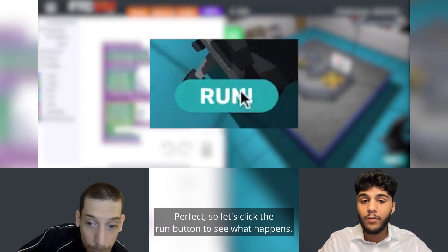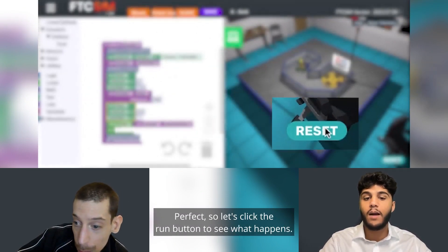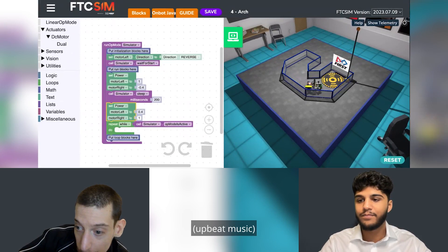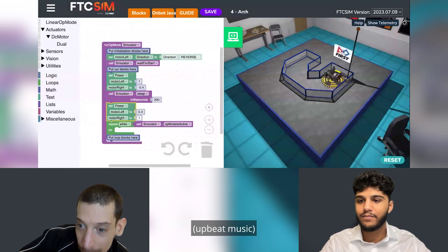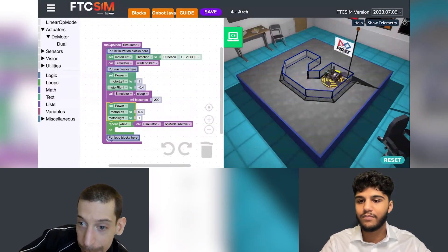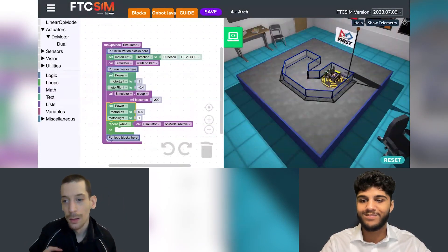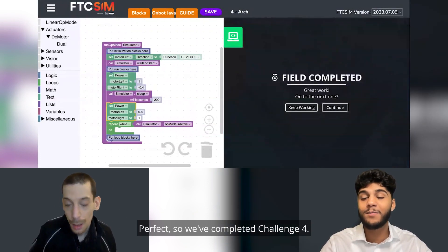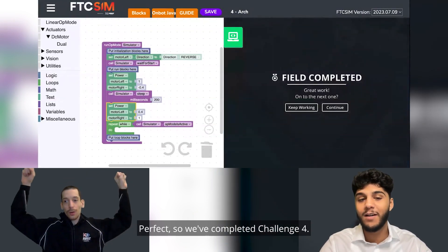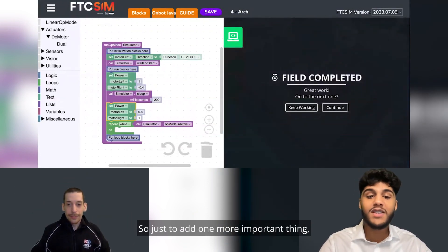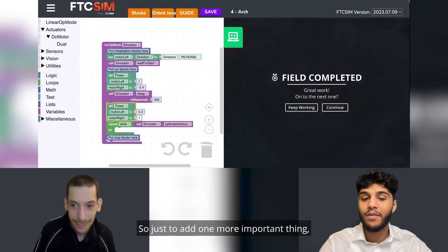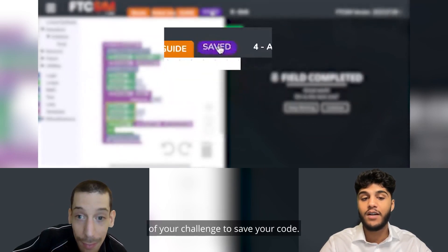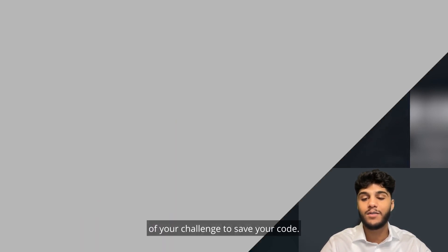Let's click the run button to see what happens. We've completed Challenge 4. One important thing to add — you should click the save button at the end of your challenge to save your code.